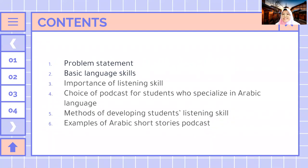For today's presentation, I will be going through six main points. First, problem statement. Second, basic language skills. Third, importance of listening skill. Fourth, choice of podcasts for students who specialize in Arabic language. Fifth, methods of developing students' listening skill. Sixth, examples of Arabic Short Stories podcasts.